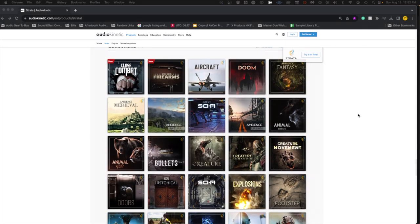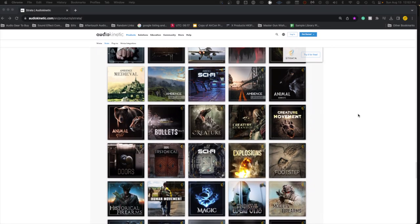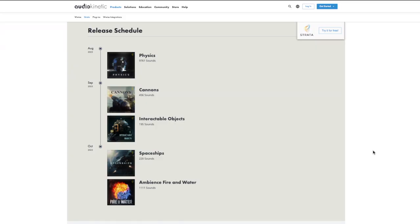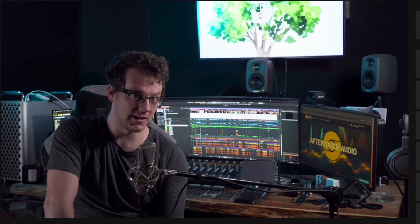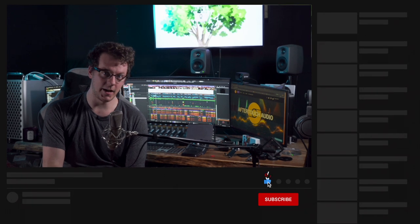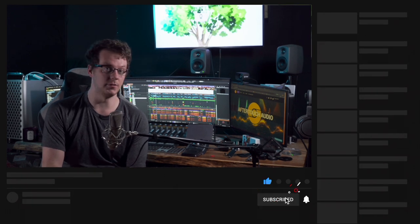As of the release of this video, this is everything that Strata has to offer. This is the next three months of planned releases. And if any of this interests you, I highly consider checking out the Strata collection down below.